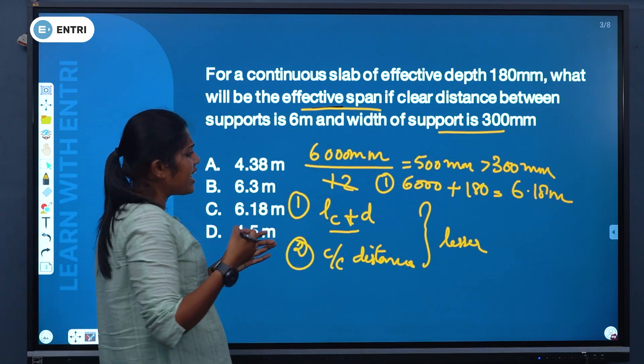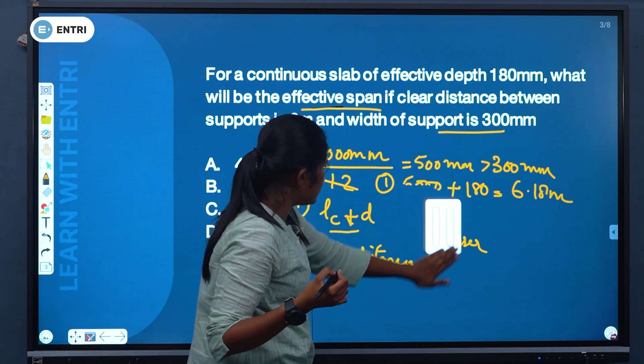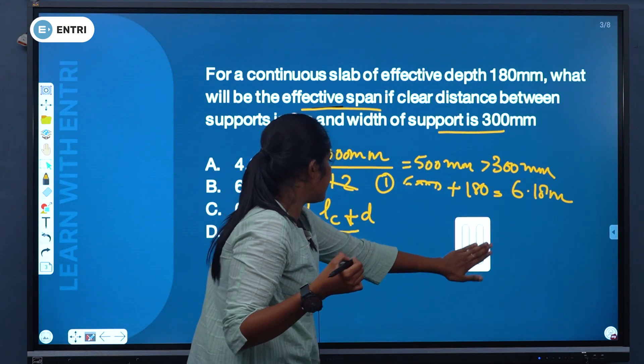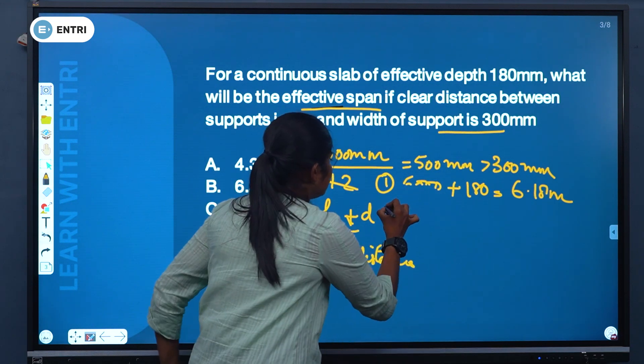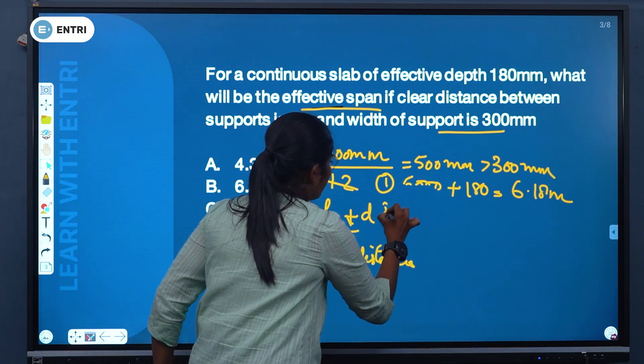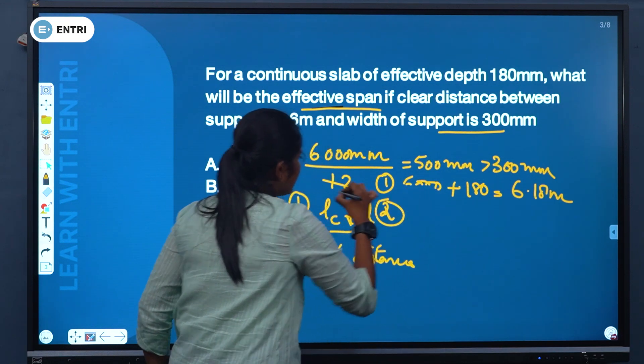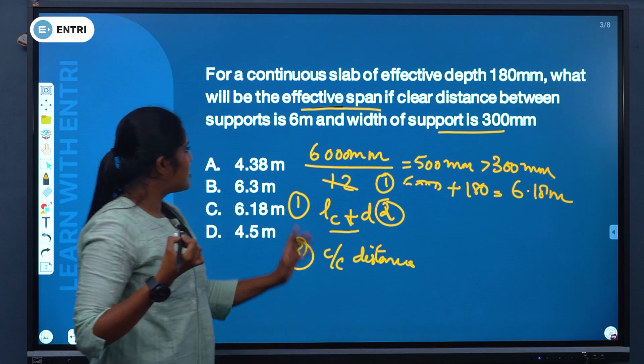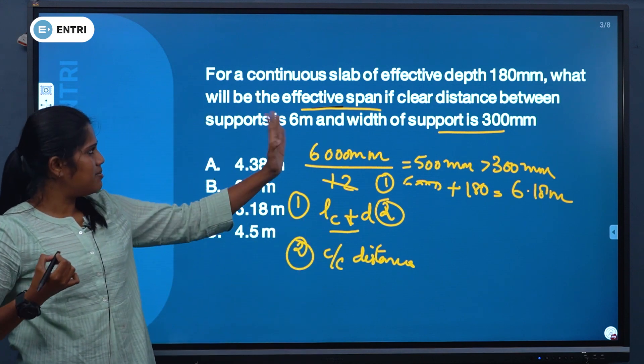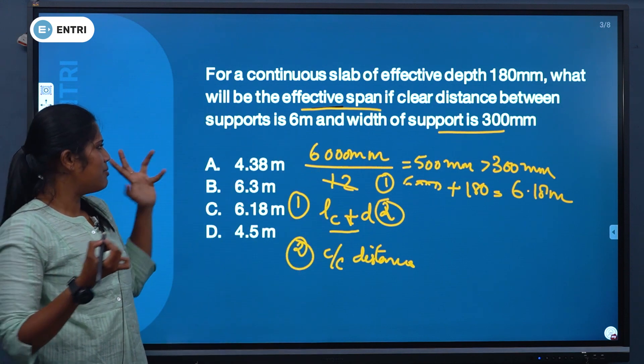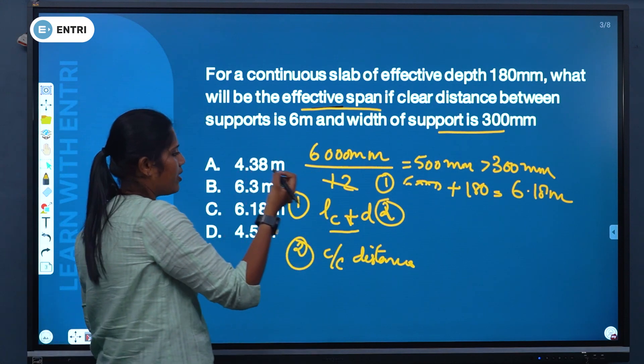Second condition: center-to-center distance between the supports.